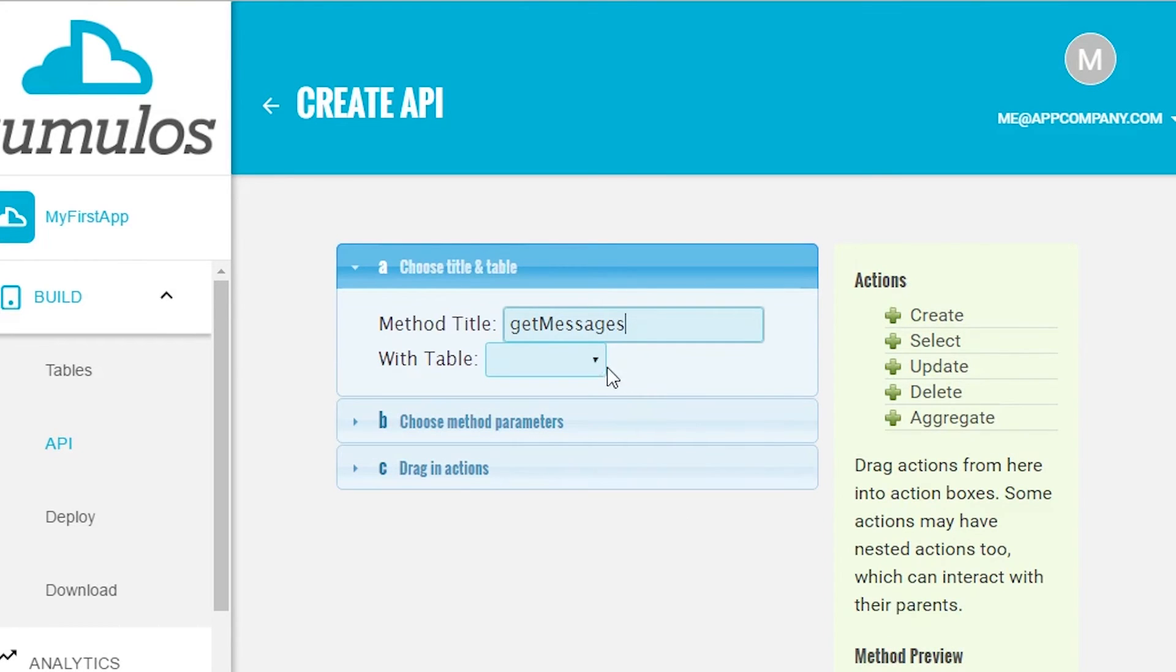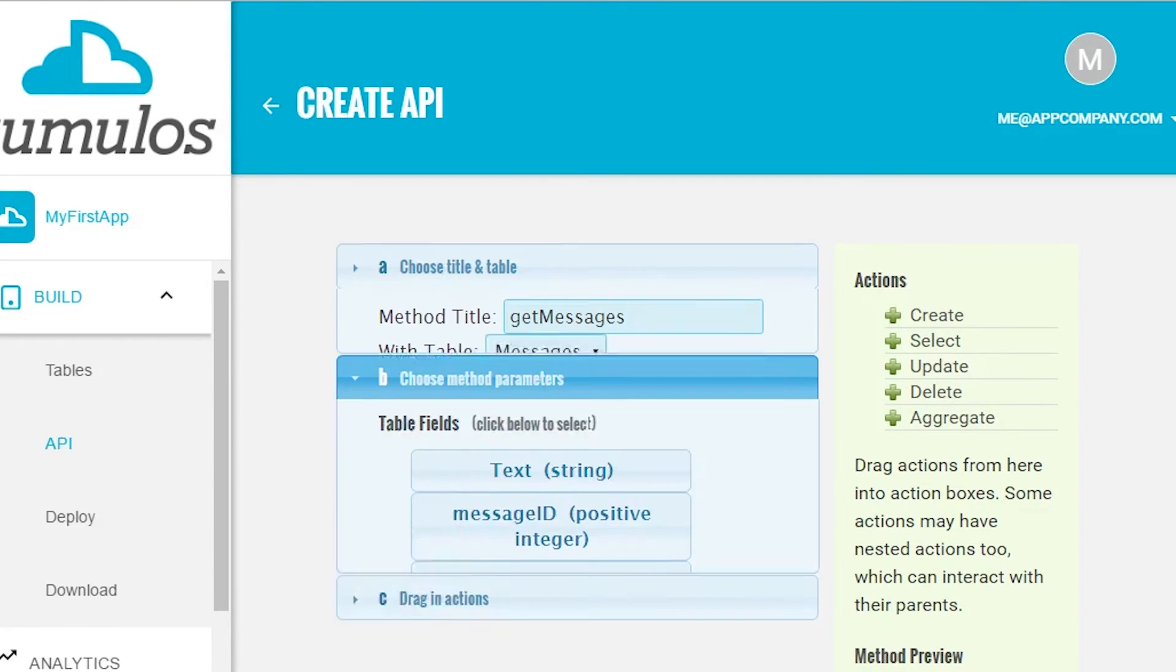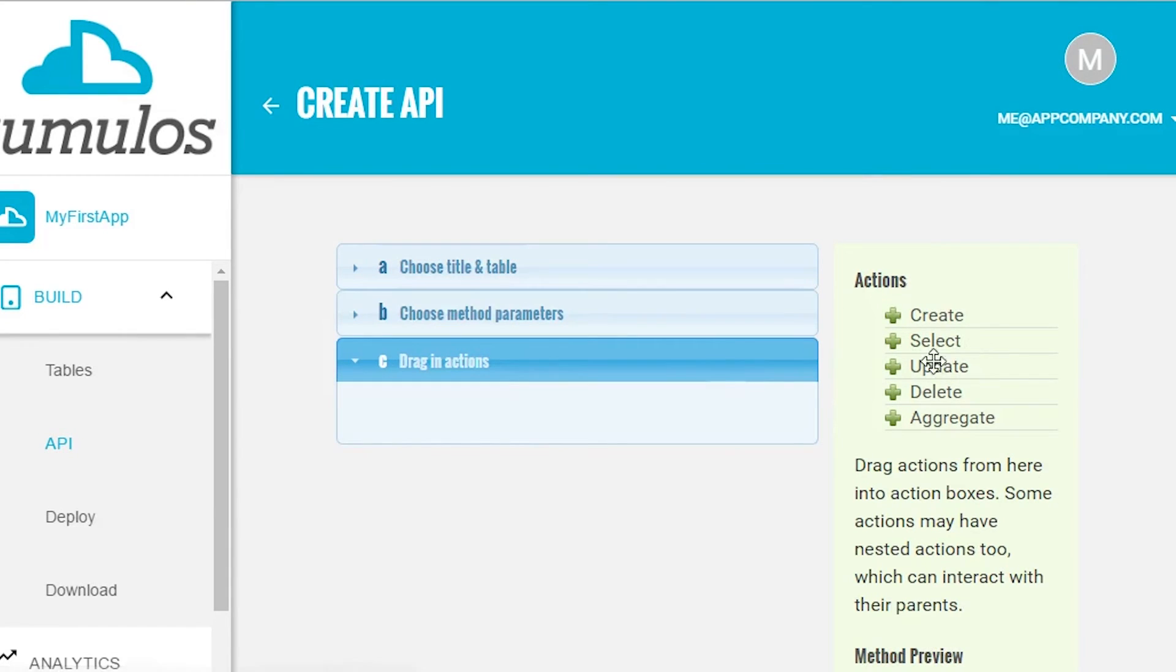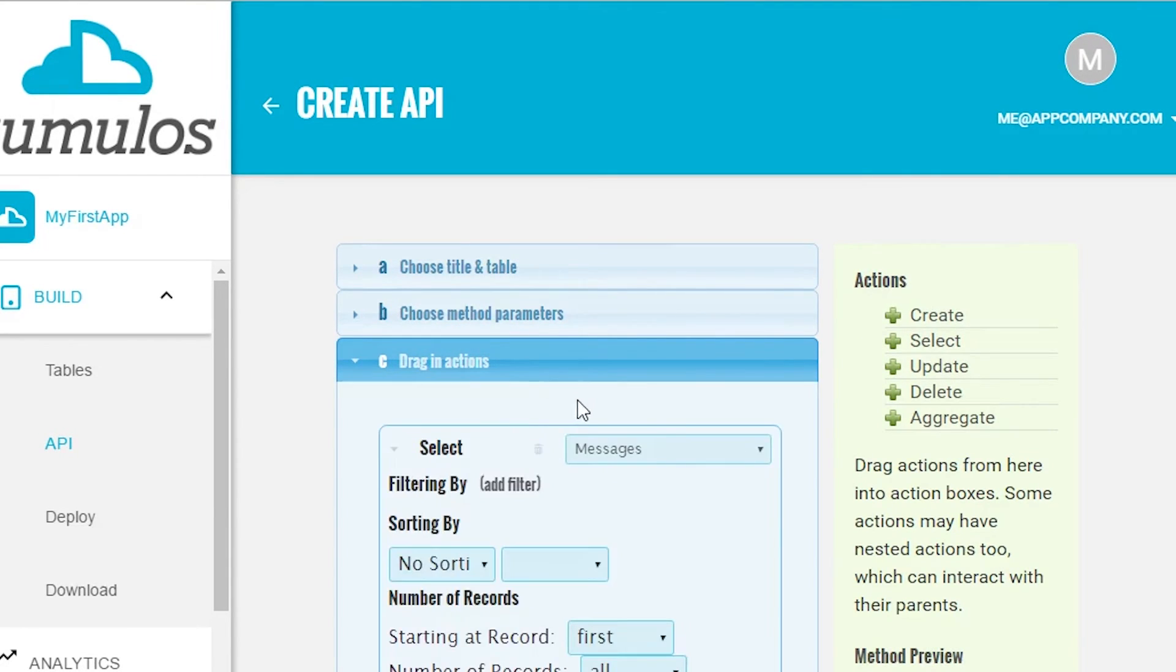For this method, we don't need any parameters. We're going to use a select action, so we just drag it across here. We're not going to add any filters or limits for the time being.